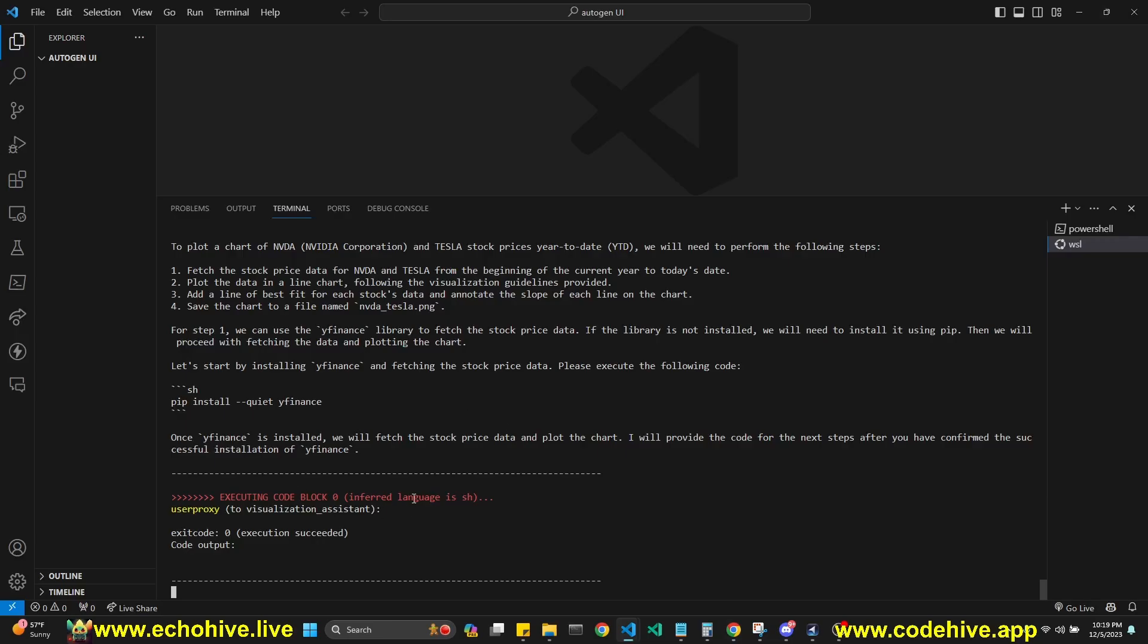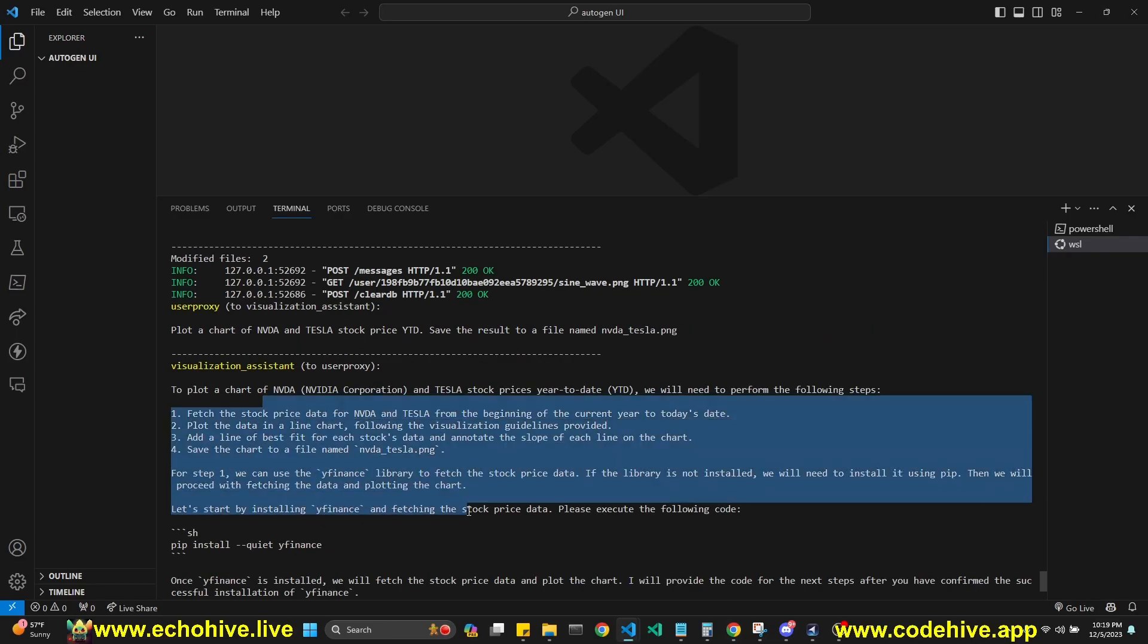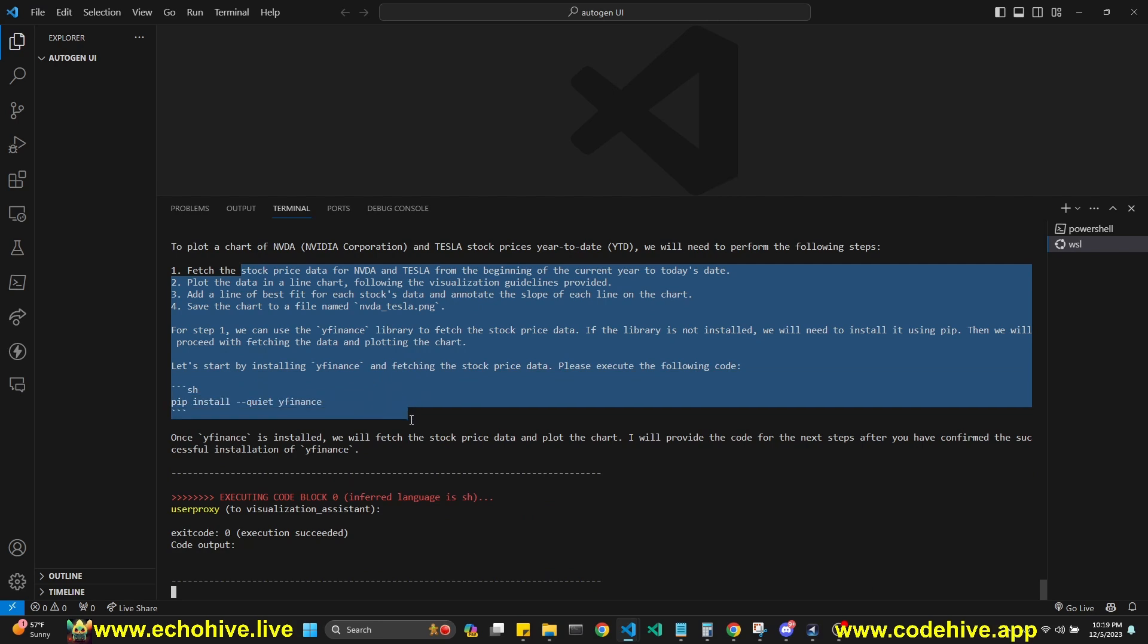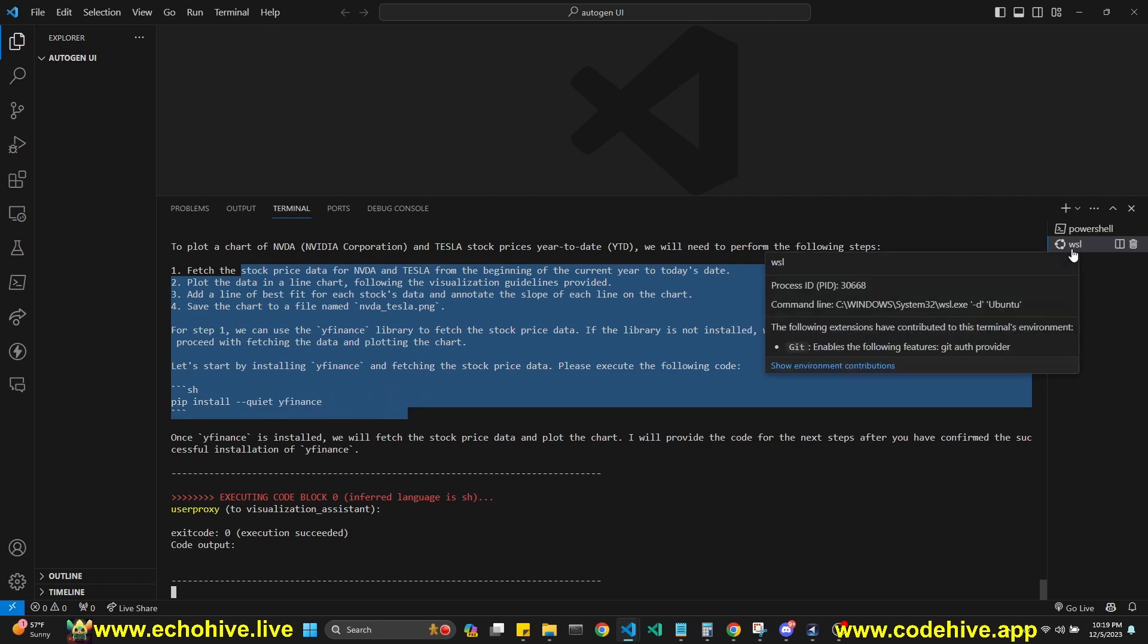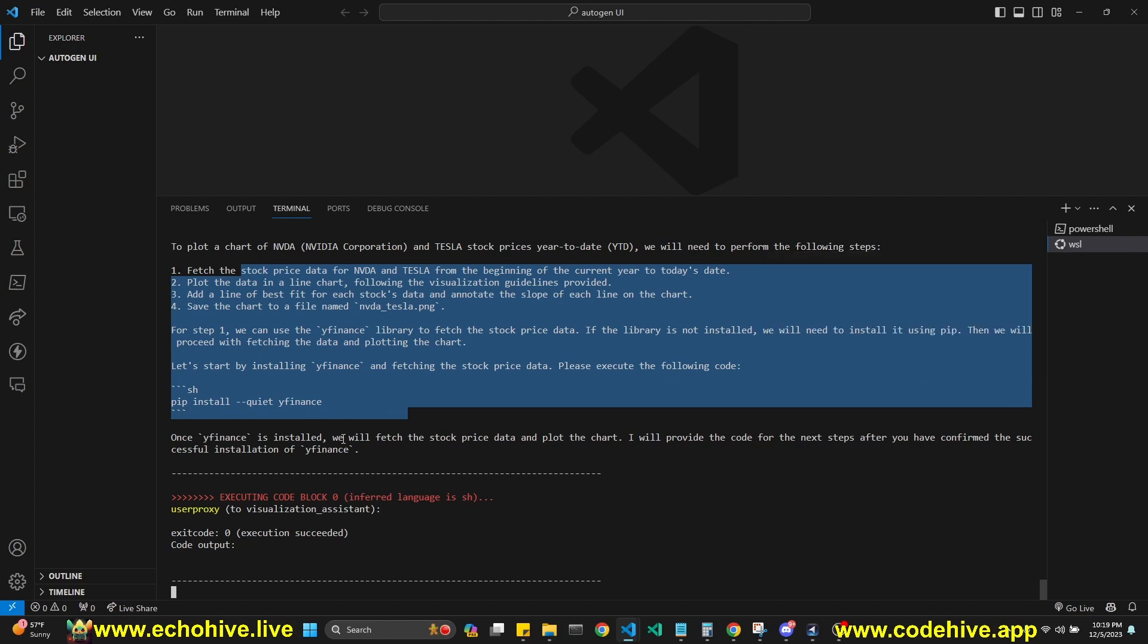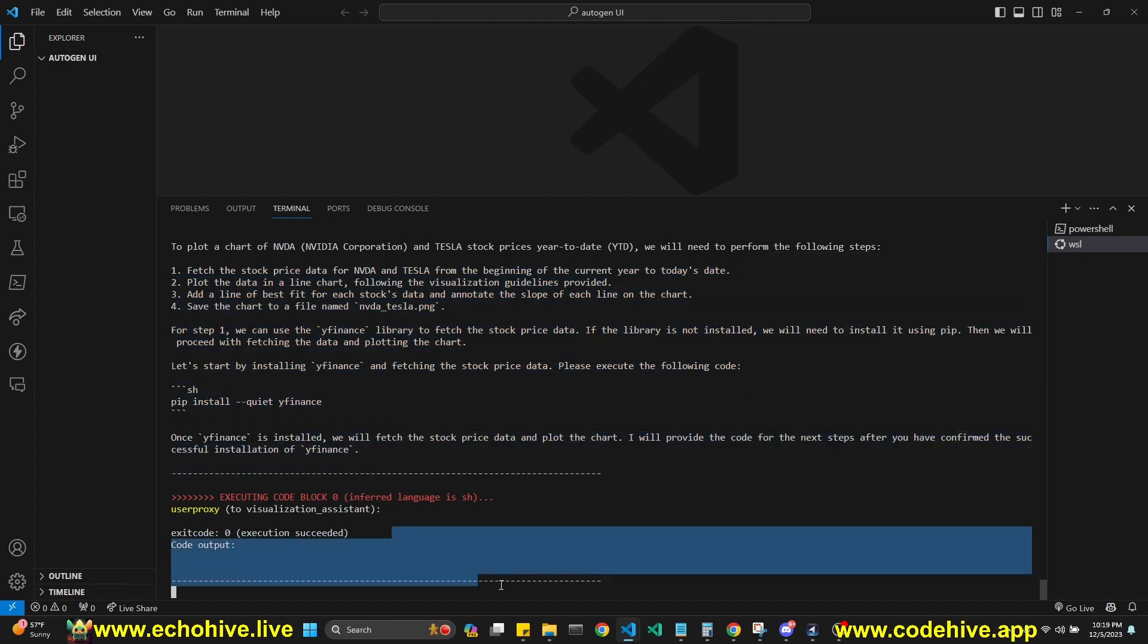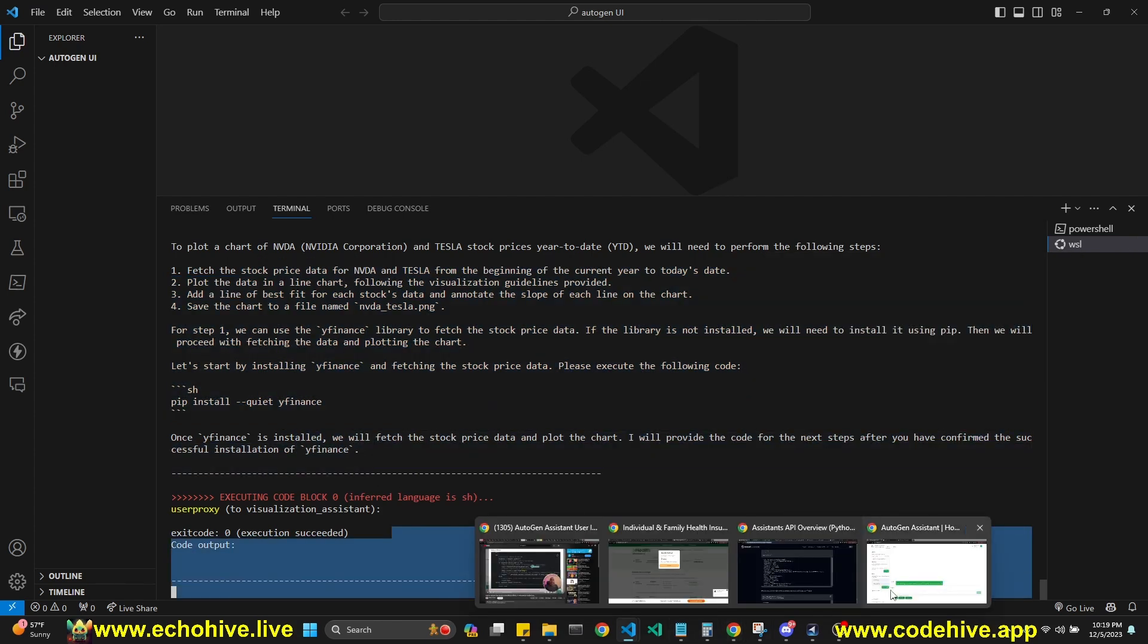Once this is running, you can actually see where you run this from. I ran it from Visual Studio Code using Windows Linux subsystem, and you can actually see the interactions of the agents right here.